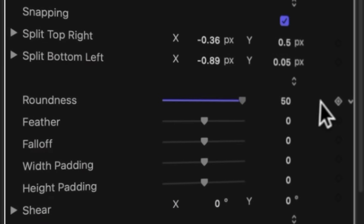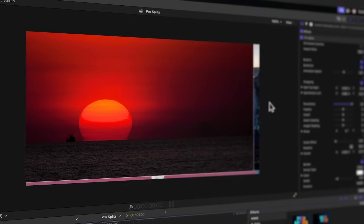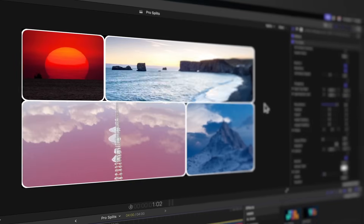I just created a plugin that will completely change the way you do split screens in Final Cut Pro.